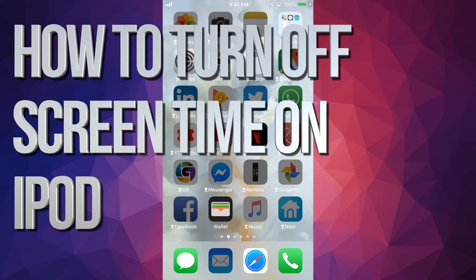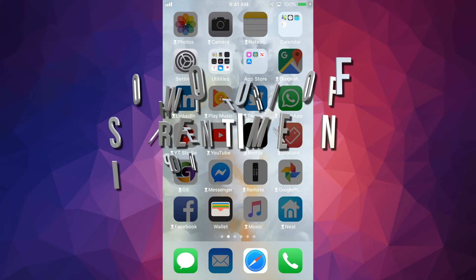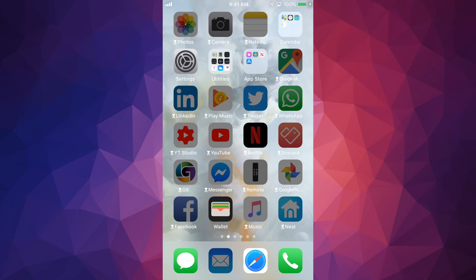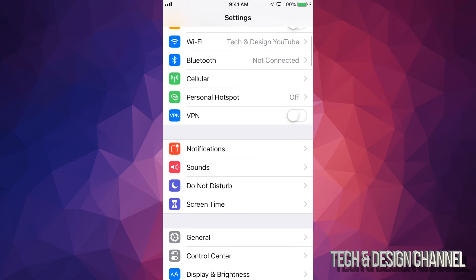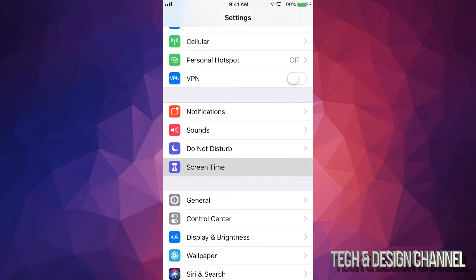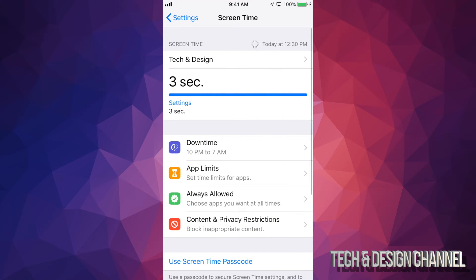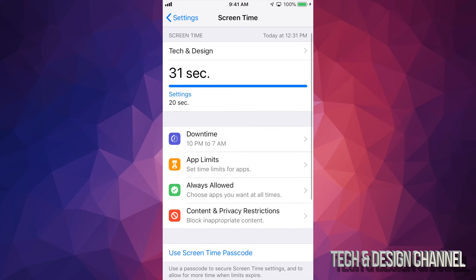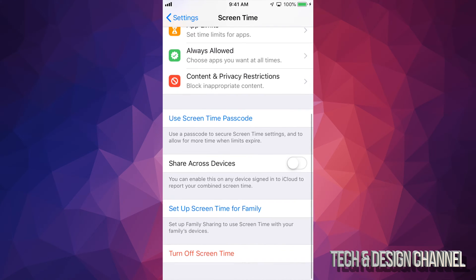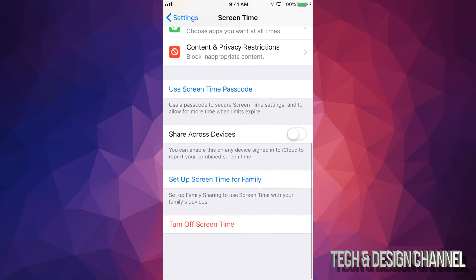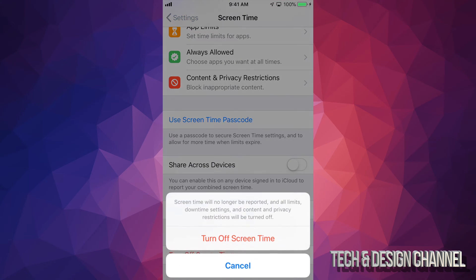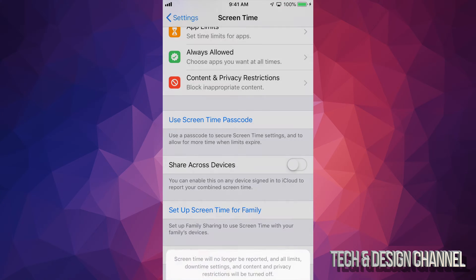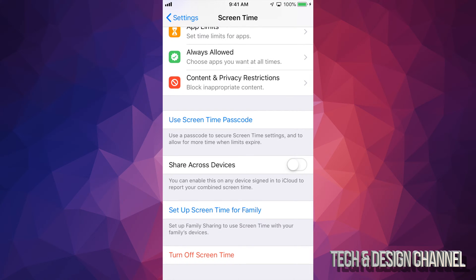If you want to turn off Screen Time, all you have to do is go into Settings. Under Settings you will see Screen Time right here, and this is where you will turn it off. Down here below you will see 'Turn Off Screen Time' — just tap right there, tap it there again.